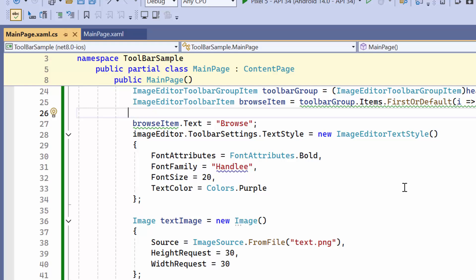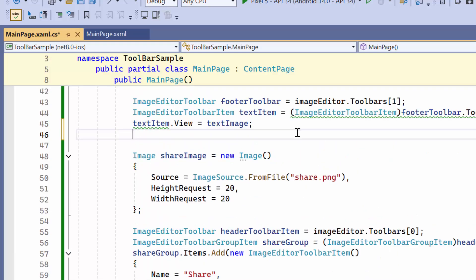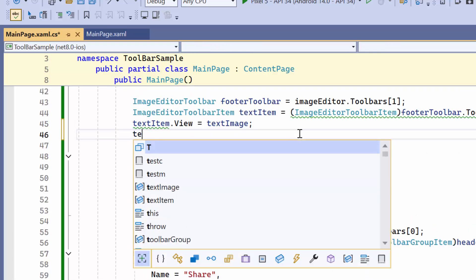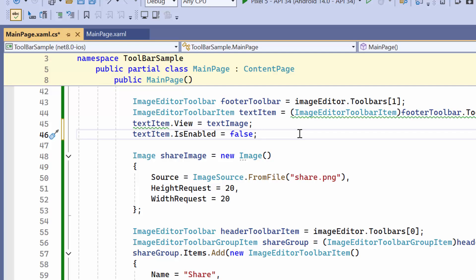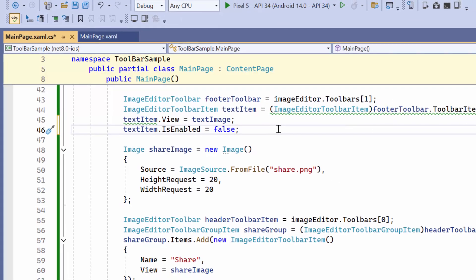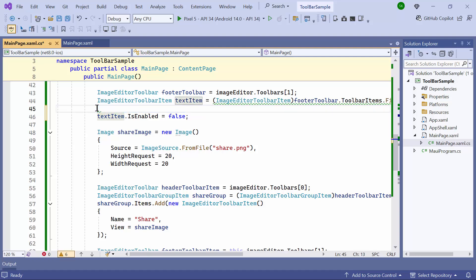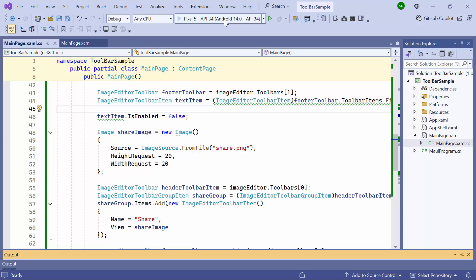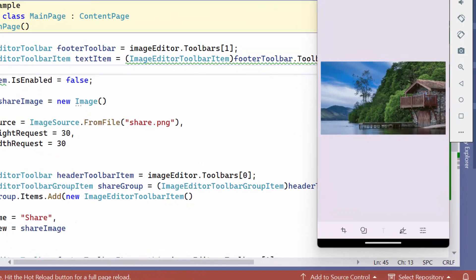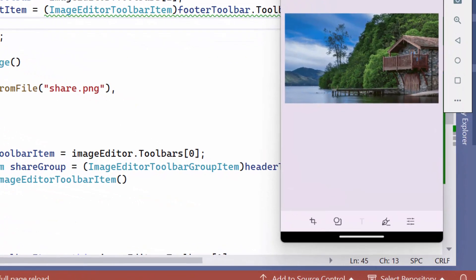You can disable the text icon on the toolbar by setting its IsEnabled property to false. Before running the application, I removed the custom view that was added to the toolbar text item. As a result, the text icon is now disabled.